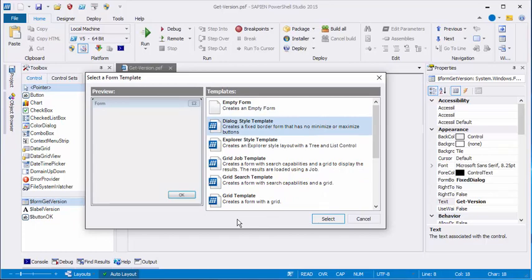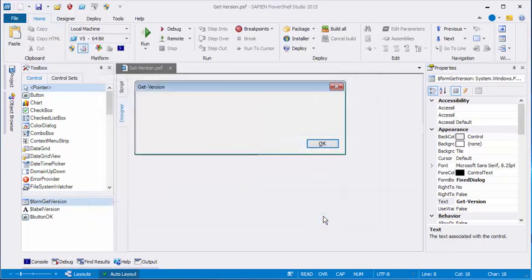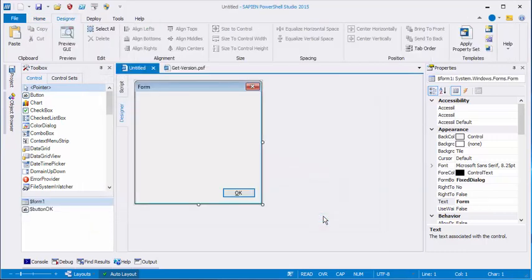So you don't have to worry about the elements in your form floating around when the user resizes the UI, because they can't. So let's click Select.